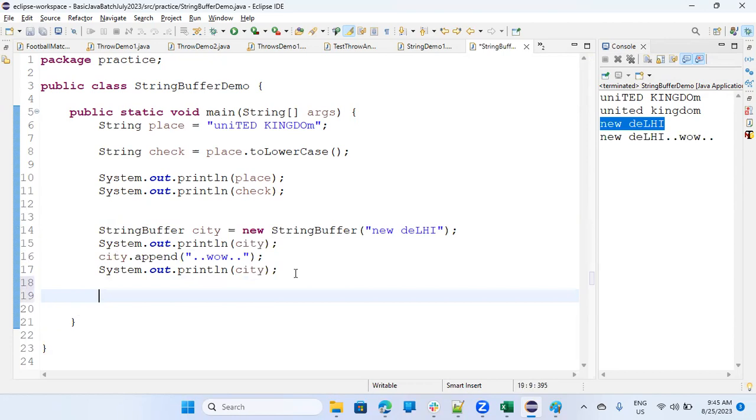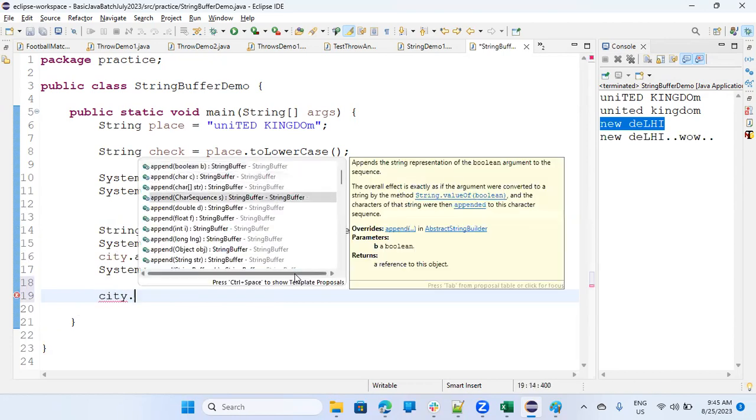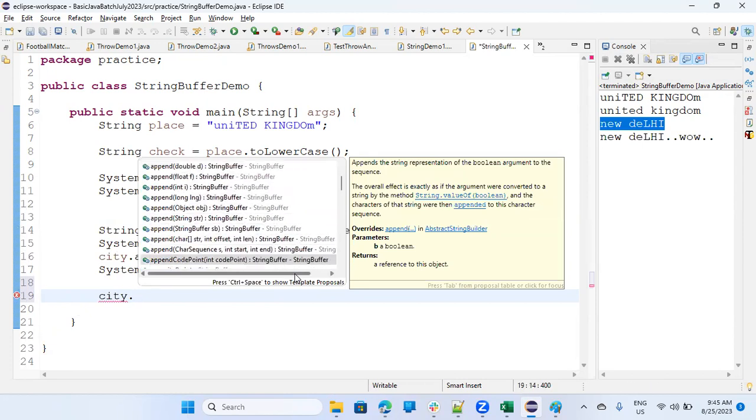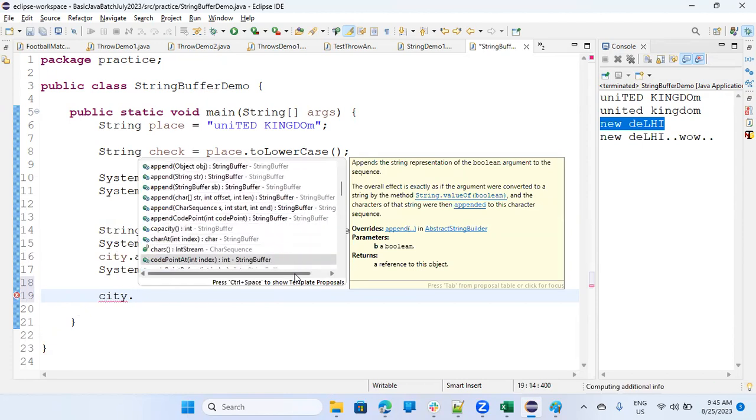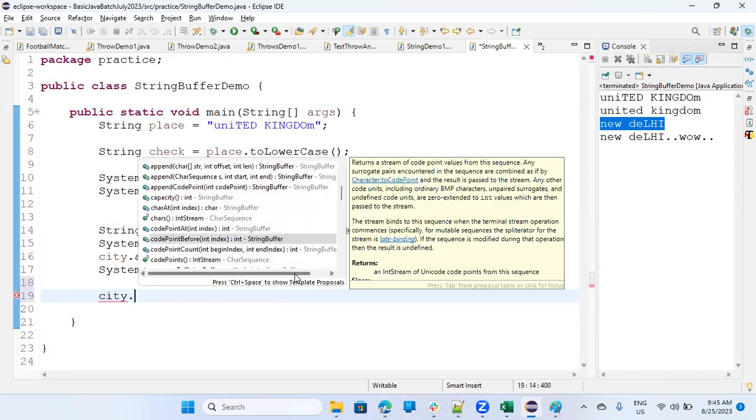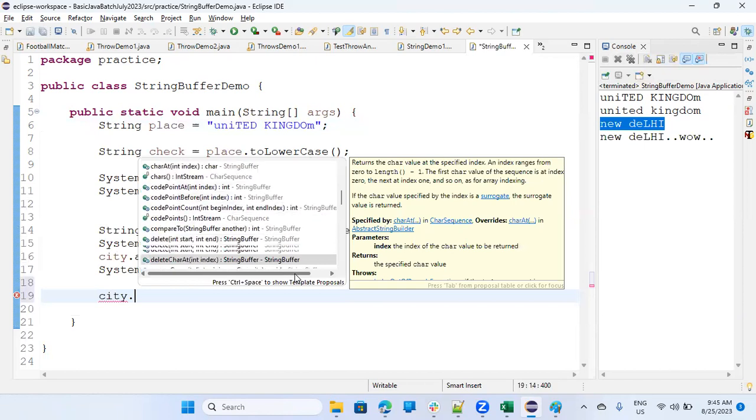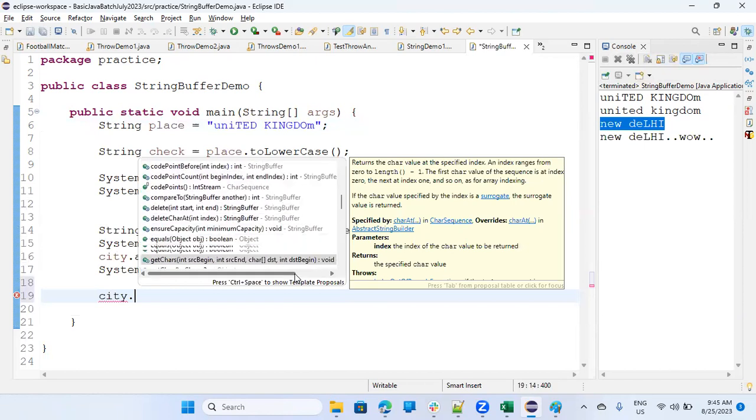What other functions you can use with it? So let's see that city dot. So append, there are different type of append. You can do carriage. So most of the functions which you have at a string, you have at a string buffer also.